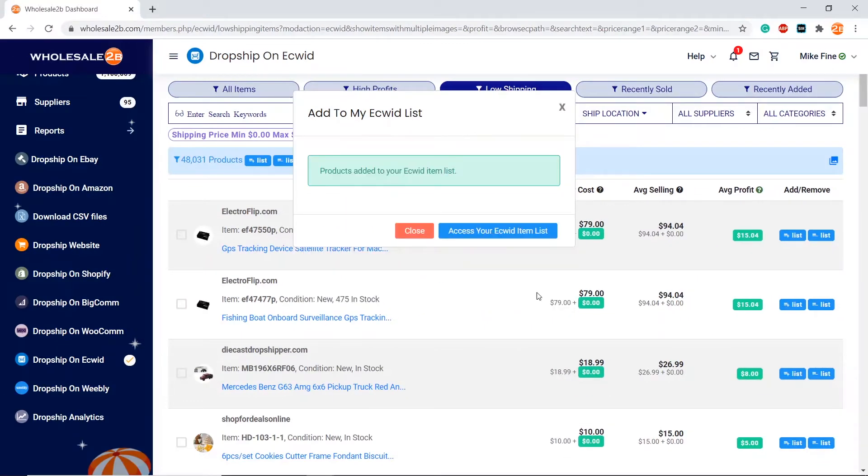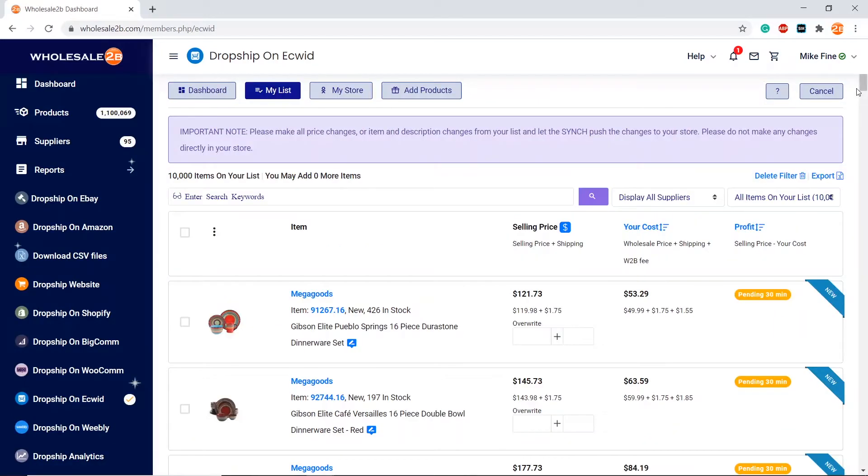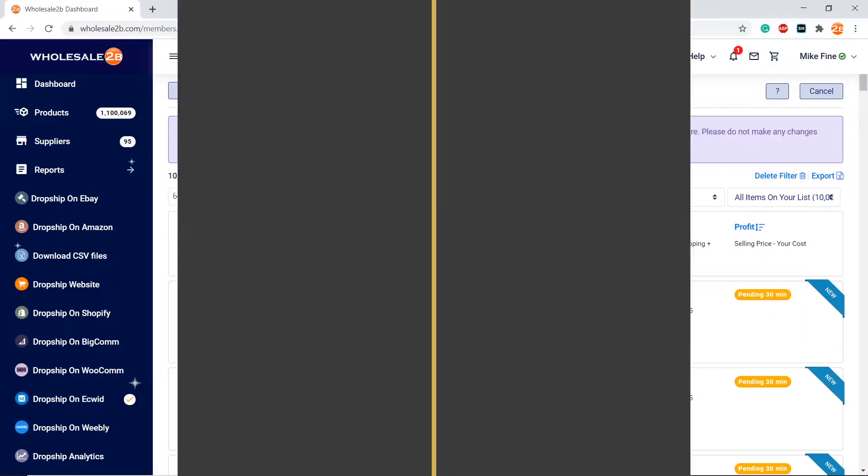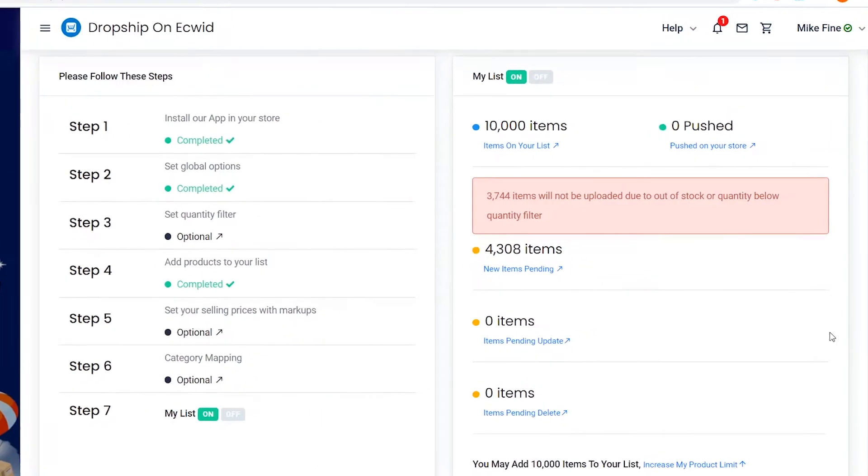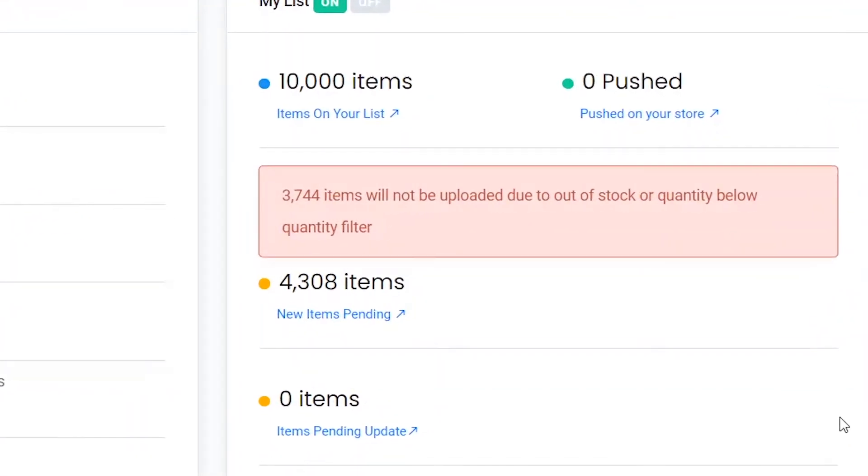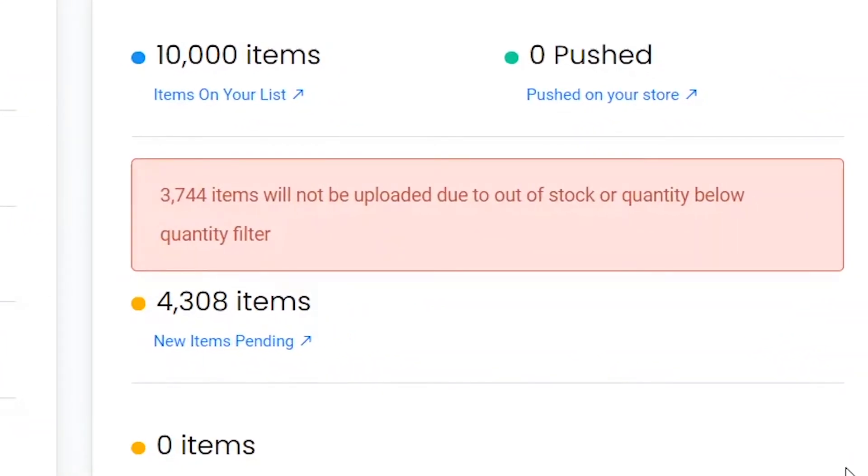You can directly access your list and see all your added products. As you see, the products have been added. Now as you see here, 3,744 products do not have a stock of at least 10, so they will not be added.